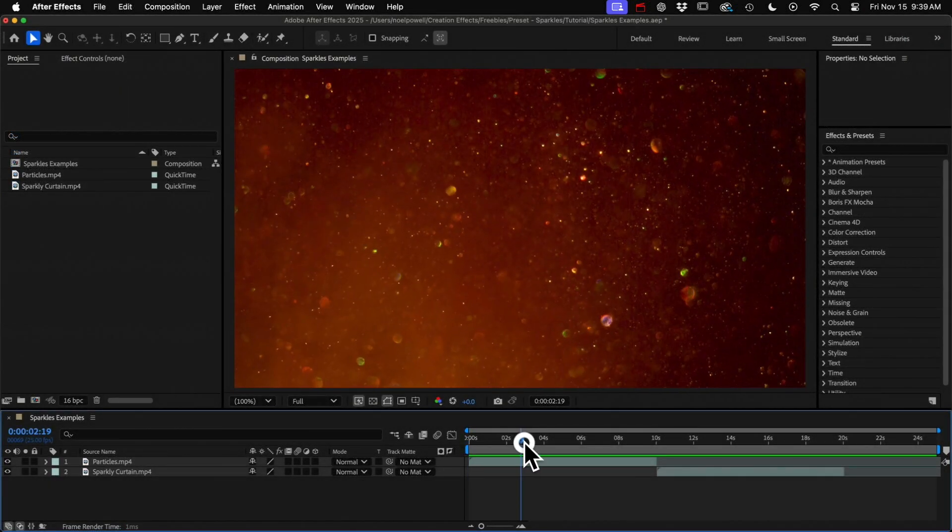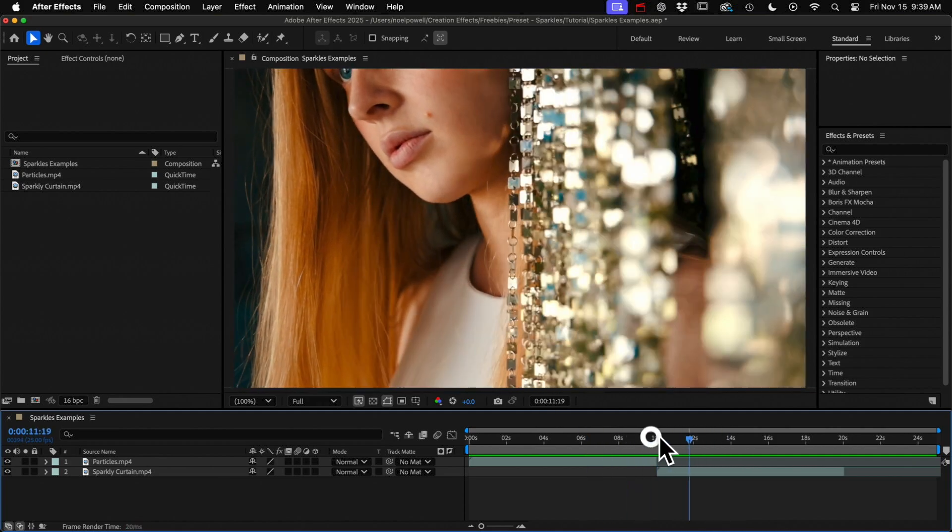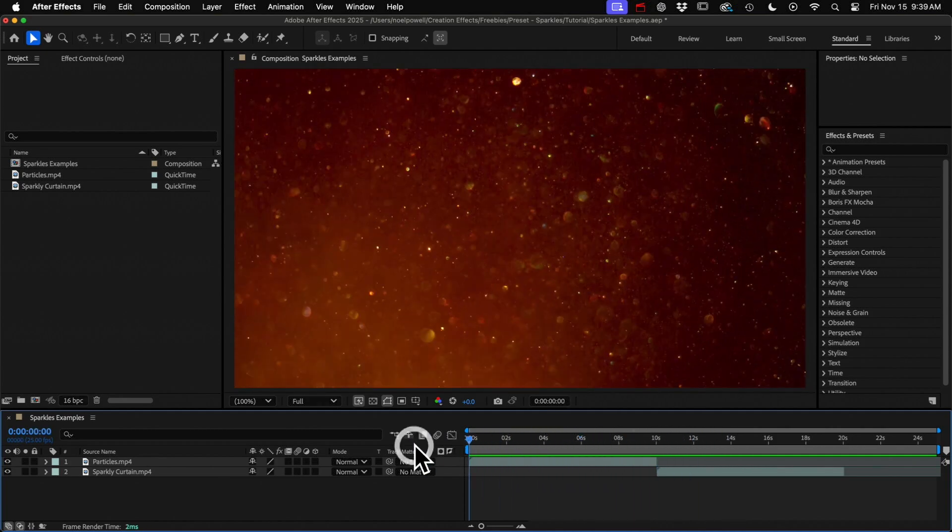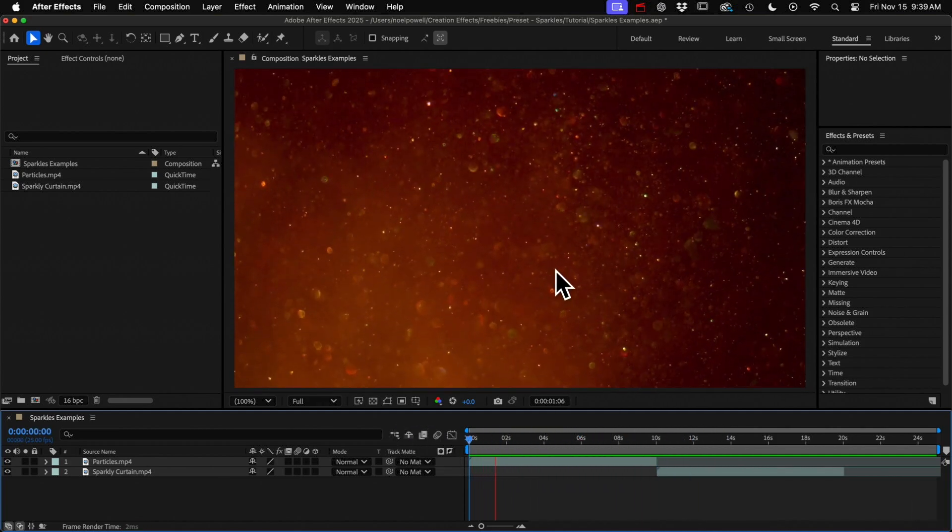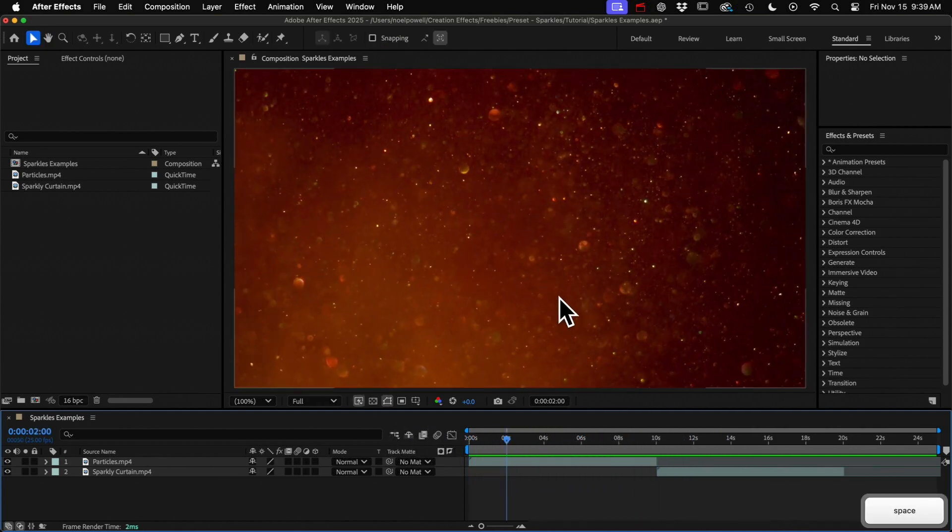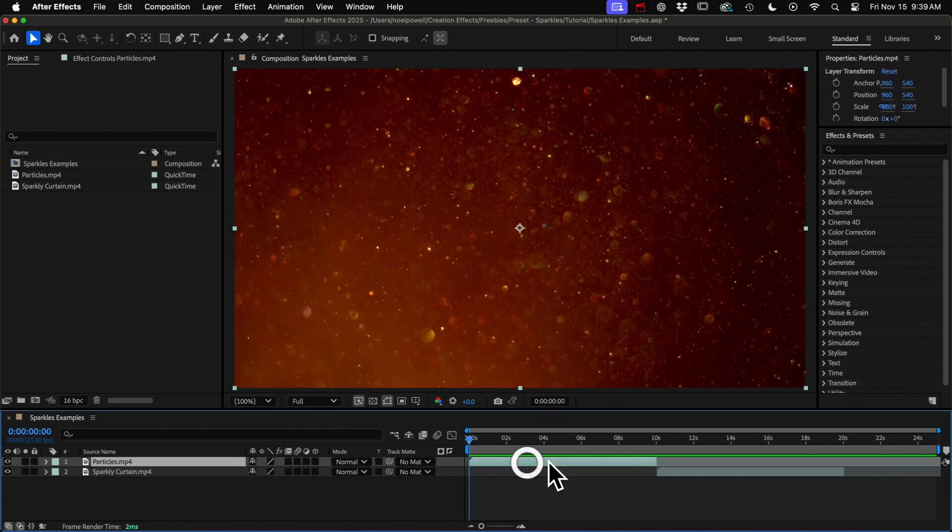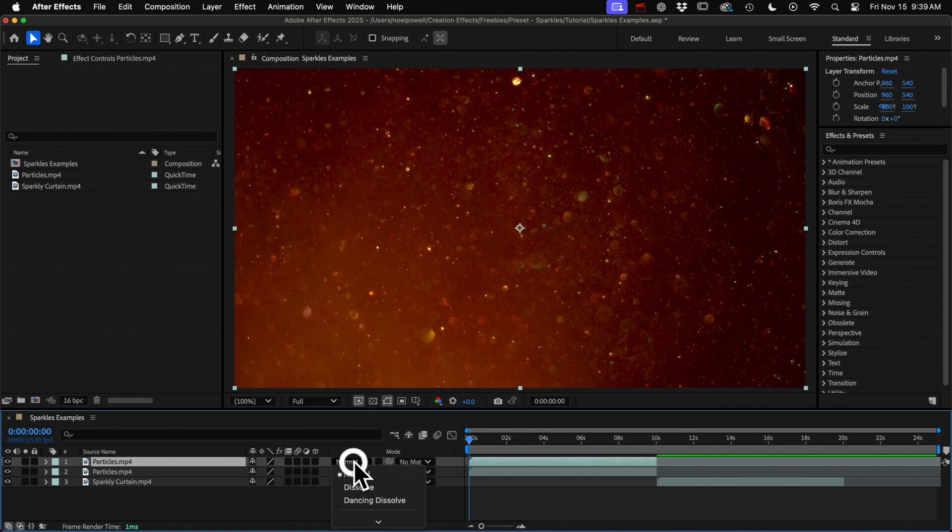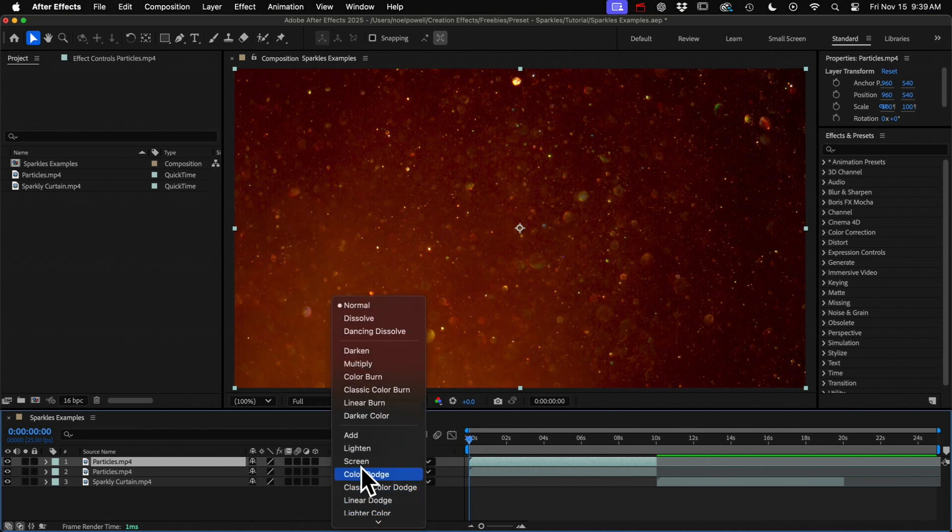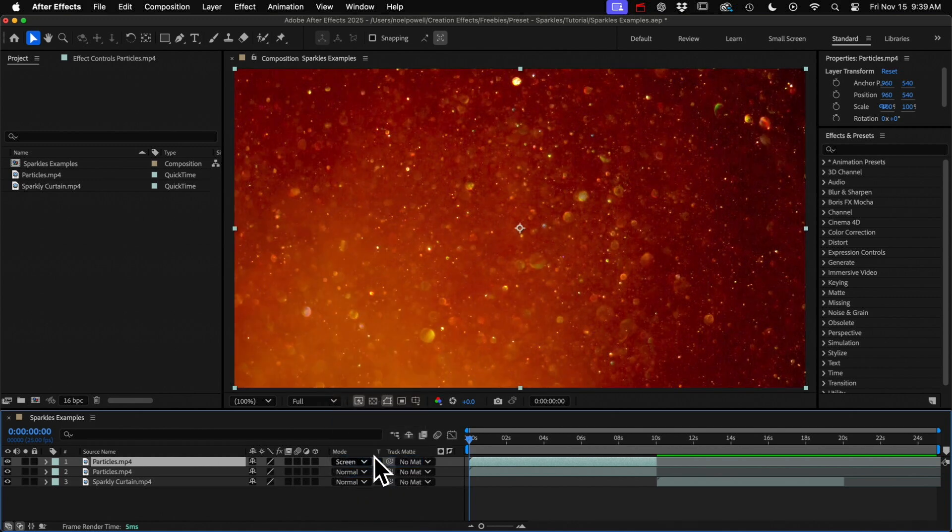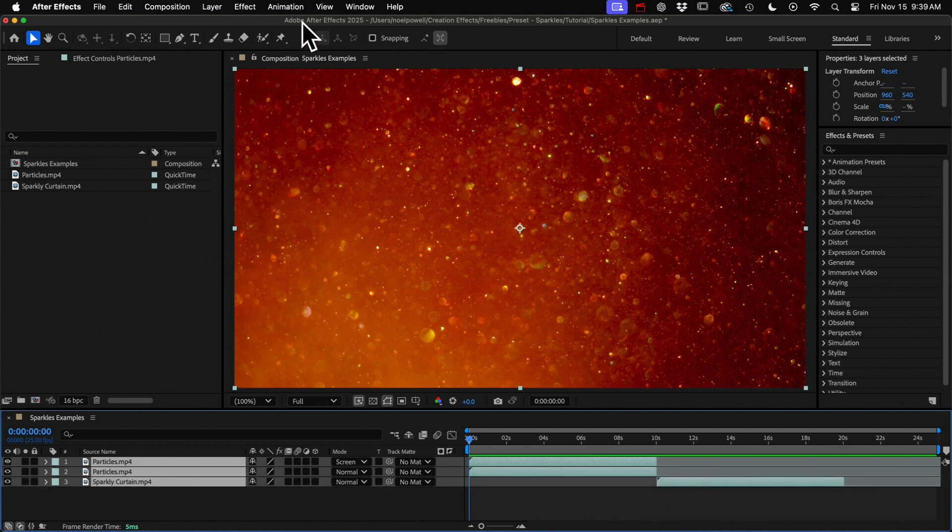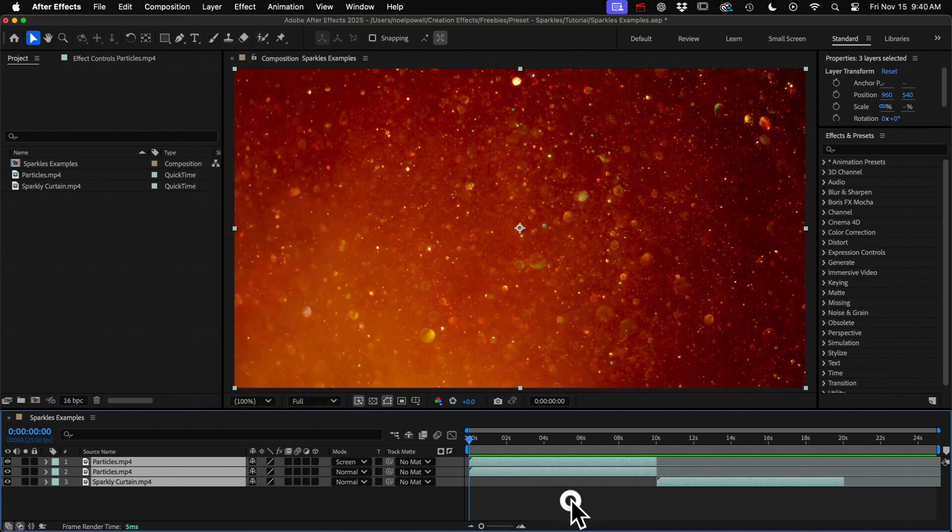Alright I've got two example clips that we're going to look at really quick. First let's get sparkles on these floating particles. The preset goes on a duplicate copy of your footage. It doesn't really work on an adjustment layer so you'll need to duplicate your footage and set that top layer's blending mode to screen. So if you have a bunch of layers in your comp that you want to add sparkles to you'll need to pre-compose them and then duplicate that pre-comp layer.